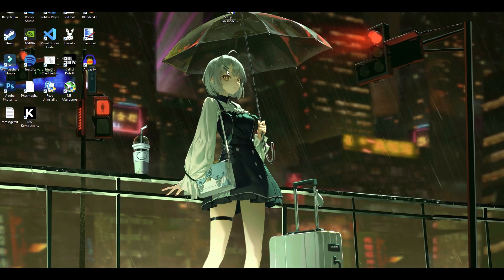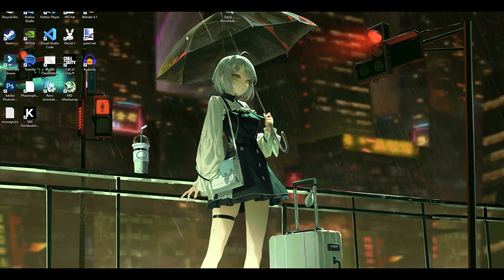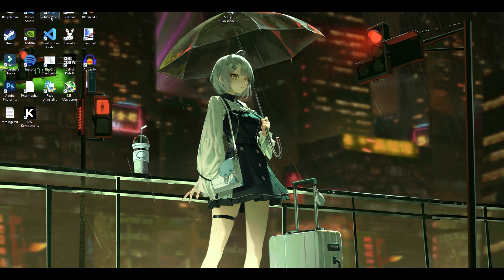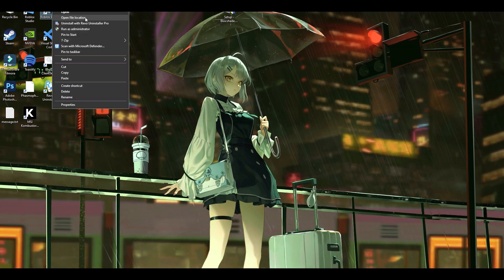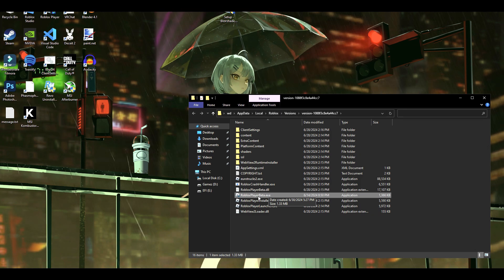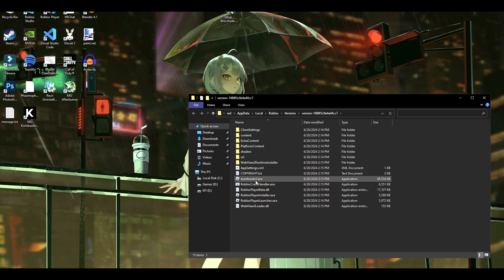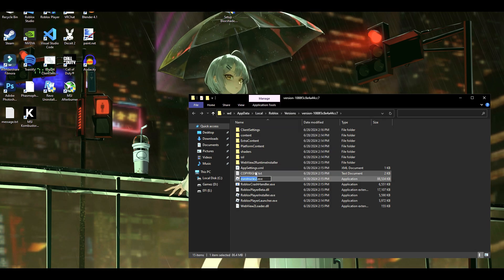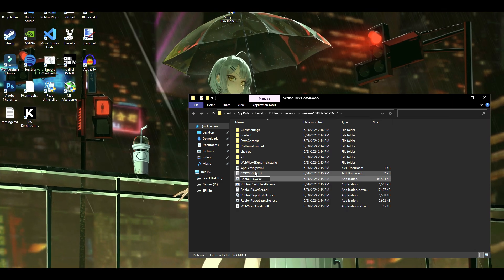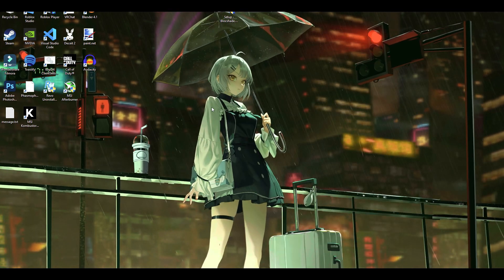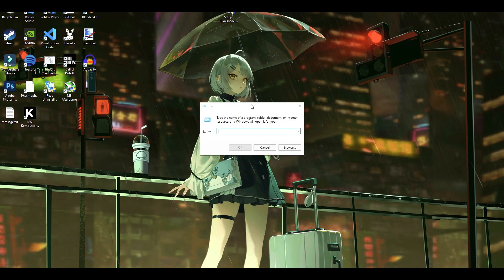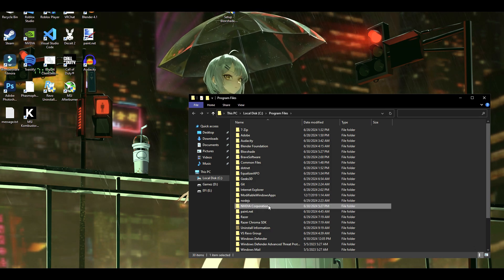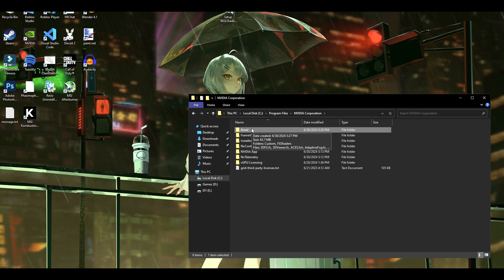For the full shader install including the shaders BlockShade installs for NVIDIA: right-click the Roblox Player shortcut, click Open File Location, delete RobloxPlayerBeta.exe. You'll then see a file for Euro Trucks 2 — do not delete it. Right-click it, rename it to exactly 'RobloxPlayerBeta' as shown in the video. Then press Windows+R, type in exactly what's shown, press Enter, find the NVIDIA Corporation folder, find the Ansel folder inside, and delete it.